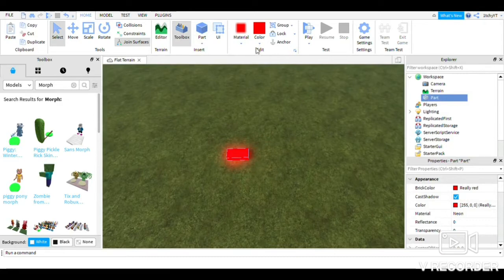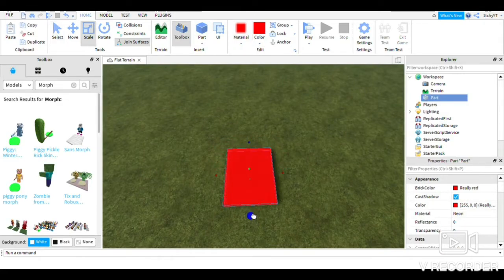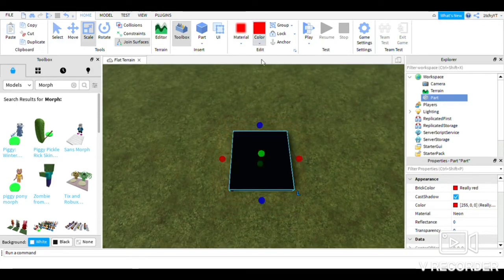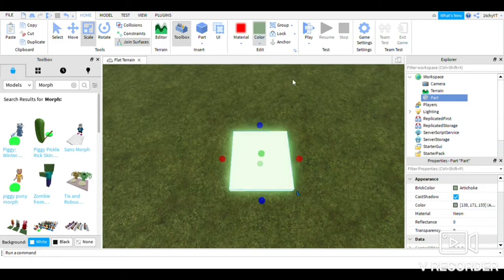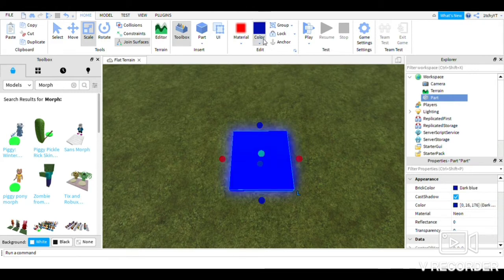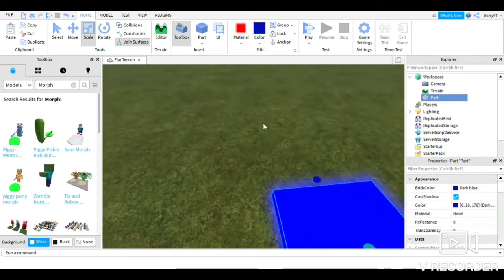Basically what you do is you place a part down. You can do it with every color you like — you can do black, you can do cyan, you can do lime. Oh wait, that was lime, I'm such an idiot. And then you could also do dark blue. I'll just stay with dark blue.